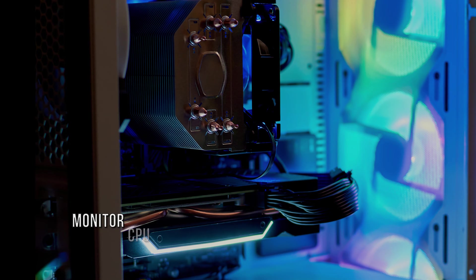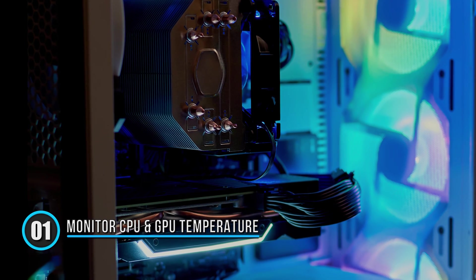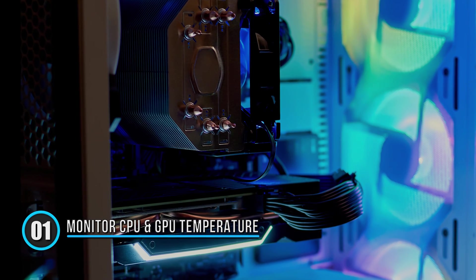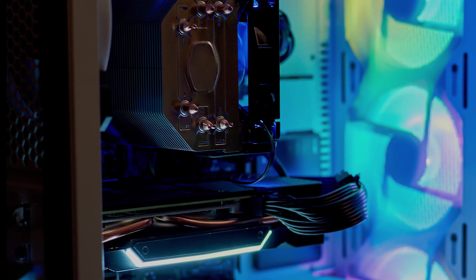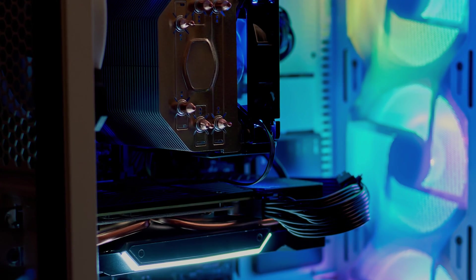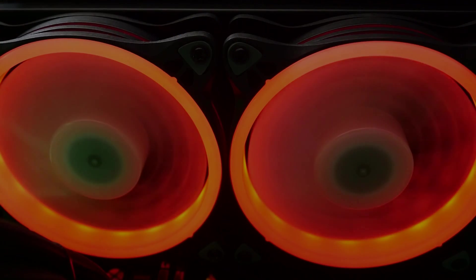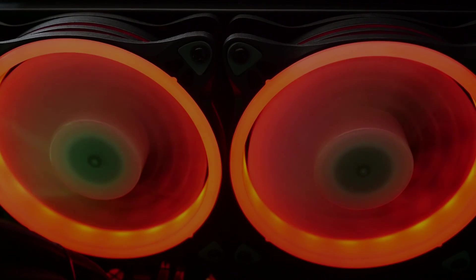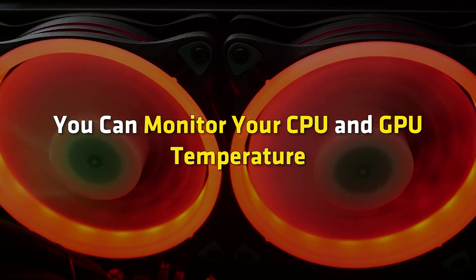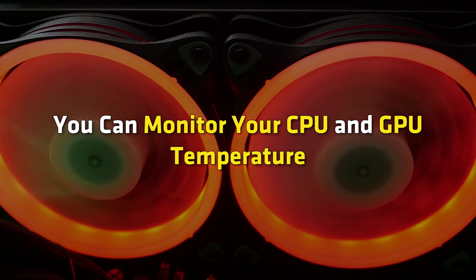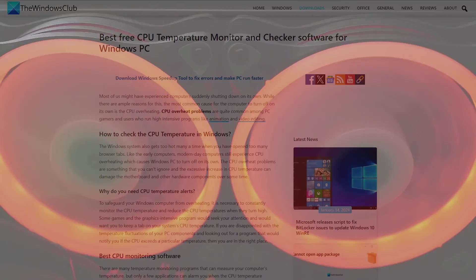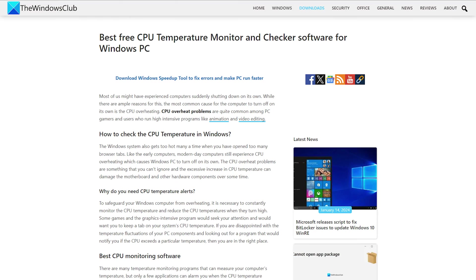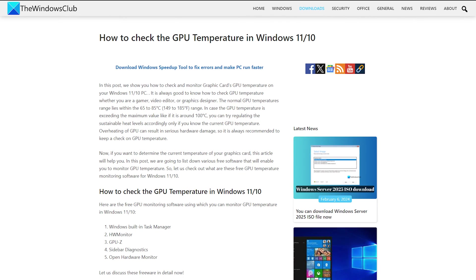Method 1: Monitor your CPU and GPU temperature. When the temperature of the CPU and GPU increases, fans automatically speed up. You can monitor your CPU and GPU temperature. You can use free tools to monitor the CPU temperature from this guide and GPU temperature from this link.